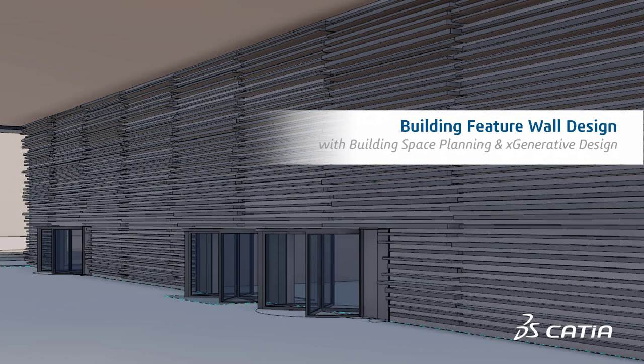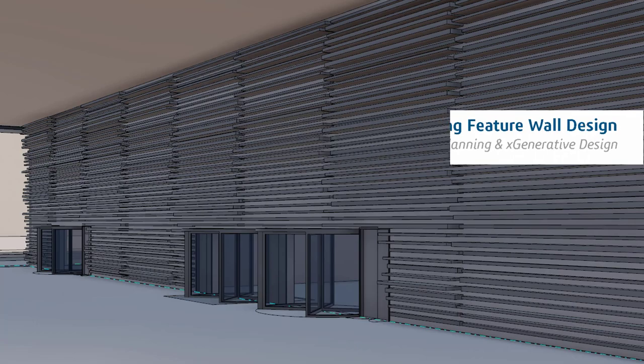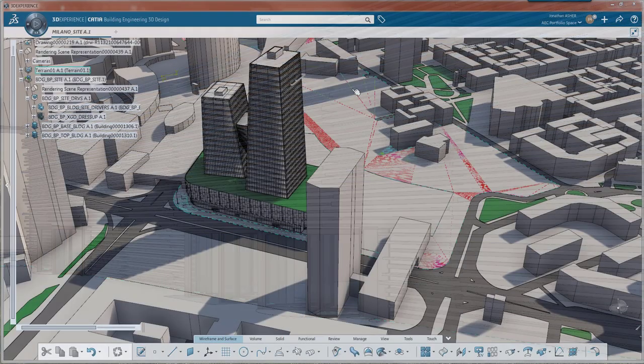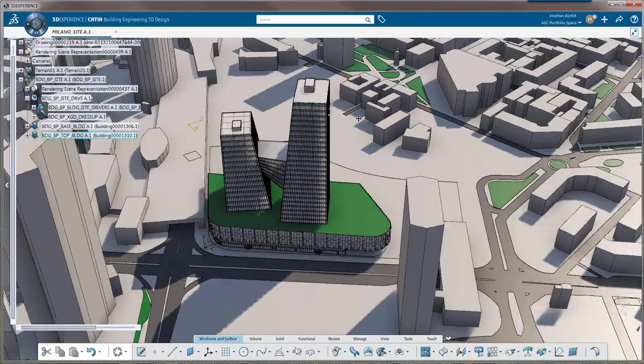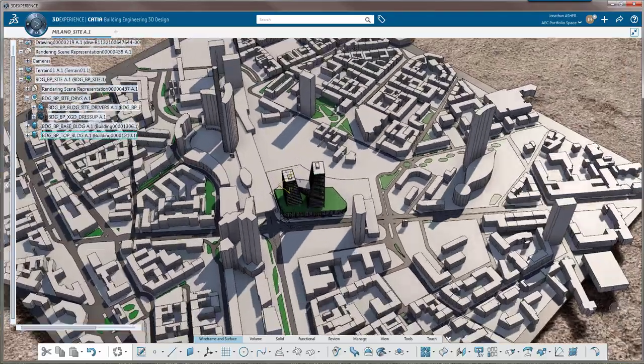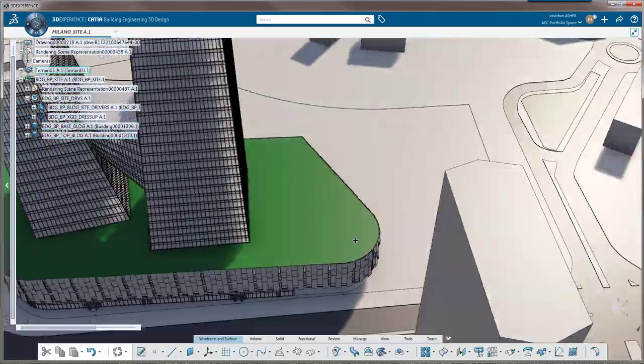This video is going to show you how to model a building feature wall using X-Generative Design in the 3D Generative Innovator role and Building Space Planning in the Concept Building Designer role from CATIA on the 3DEXPERIENCE platform.